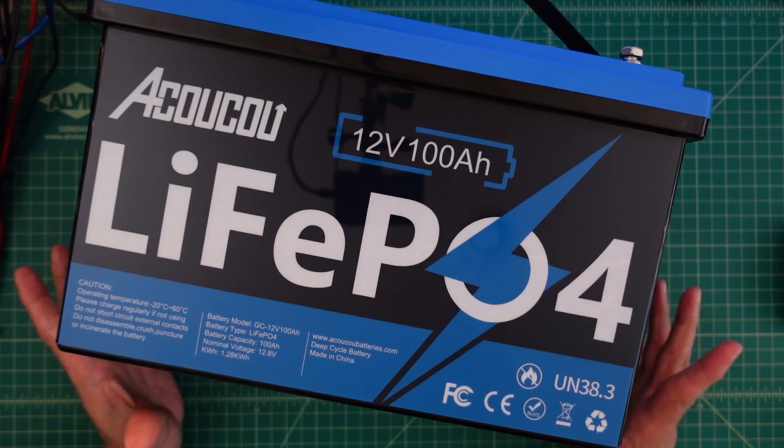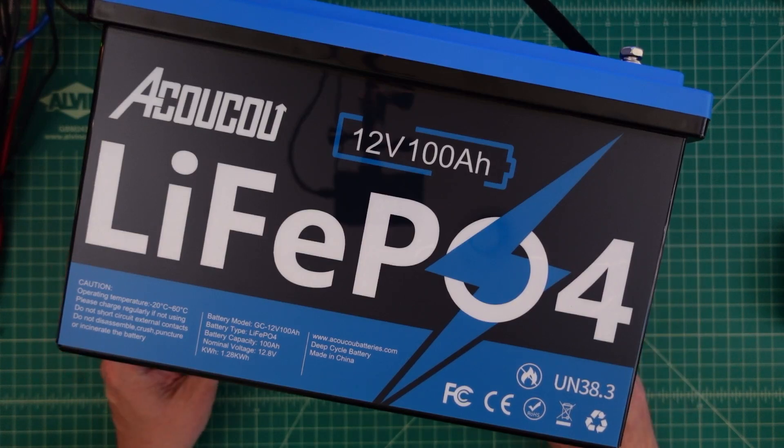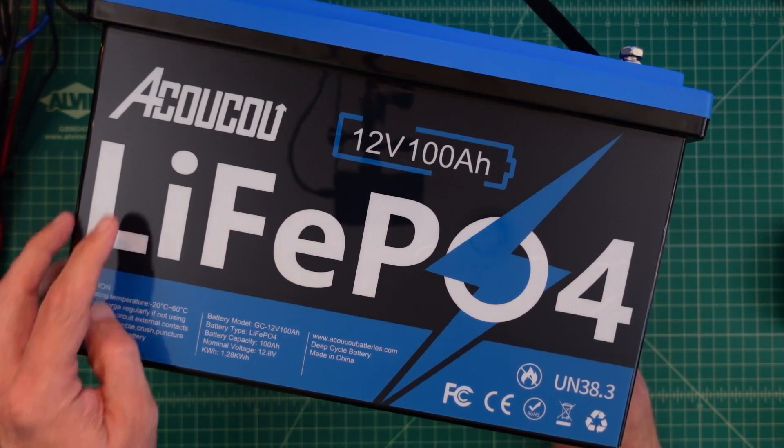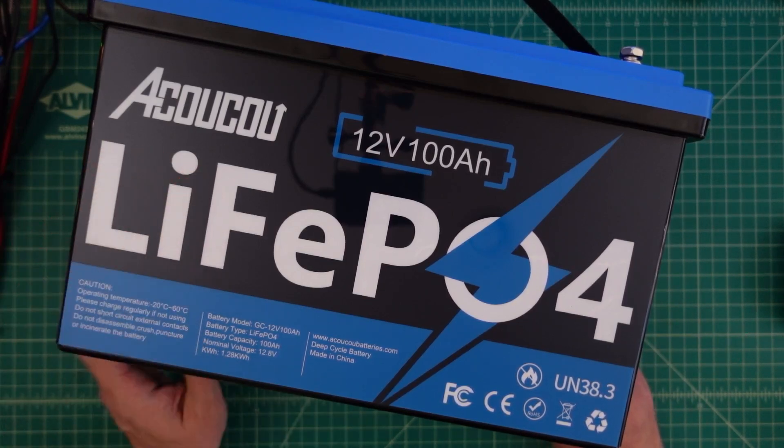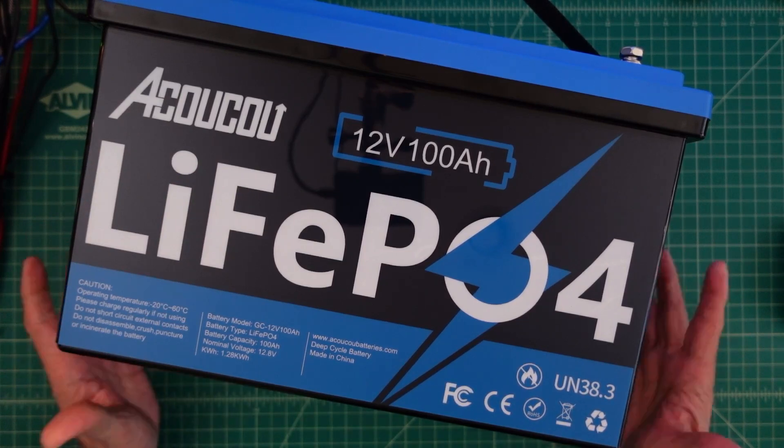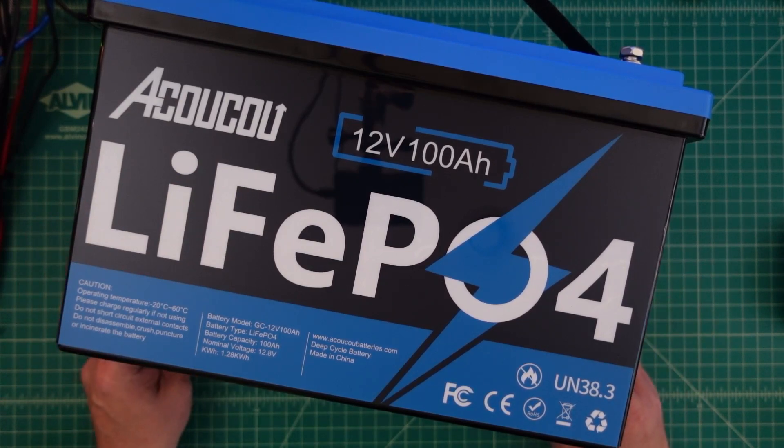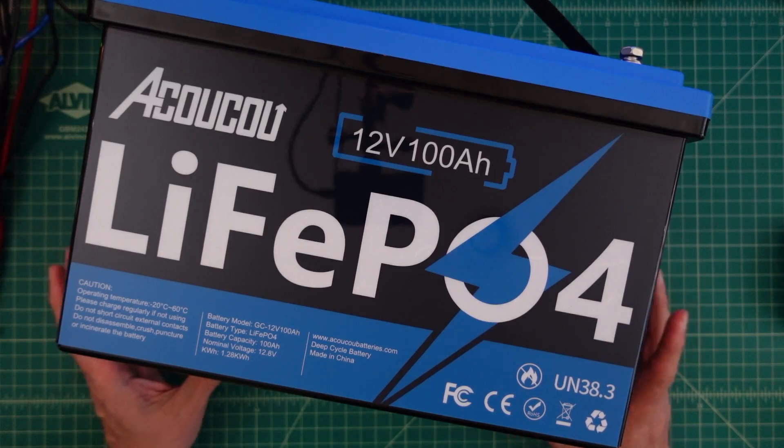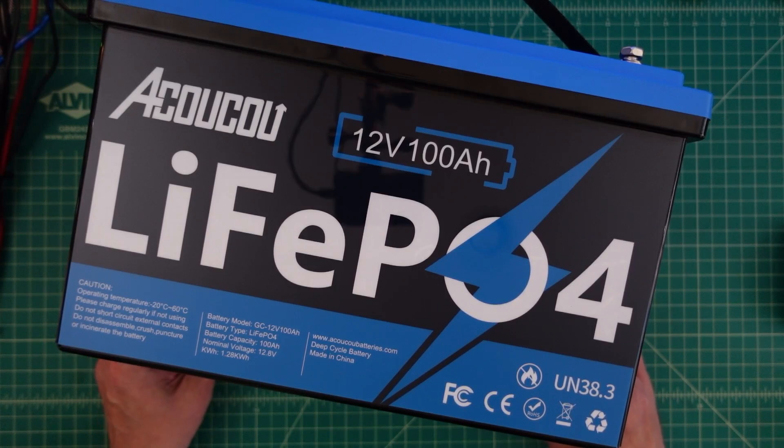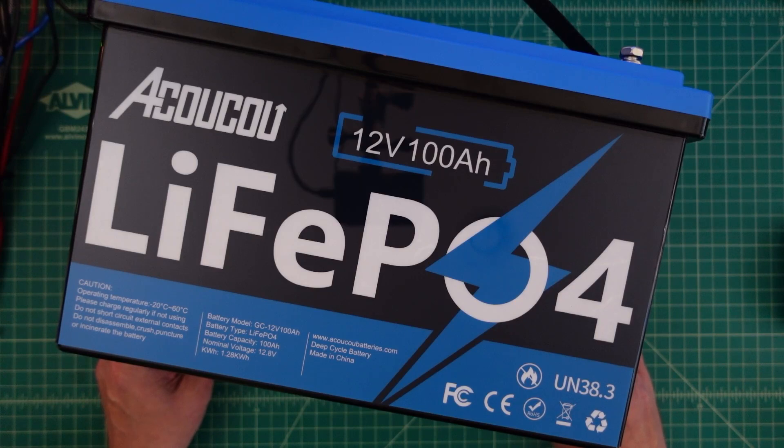Before we get started I did want to say that I was contacted by the fine folks at Akuku and they asked if I would do a video review of this battery and I said yes. What that means is they sent this to me free of charge in exchange for this video review. If you're the type of person who is triggered by sponsored content on YouTube I suggest you go watch some cat videos.